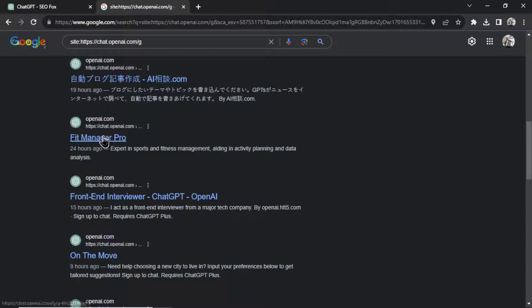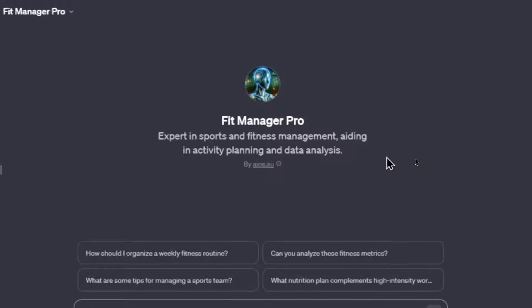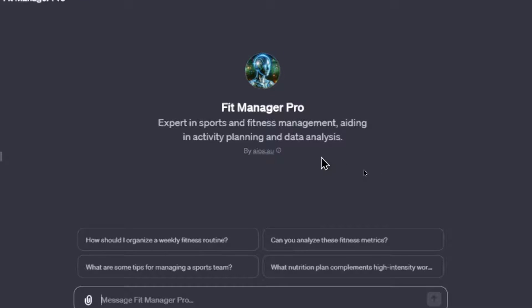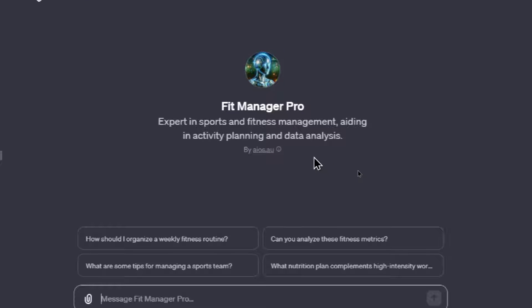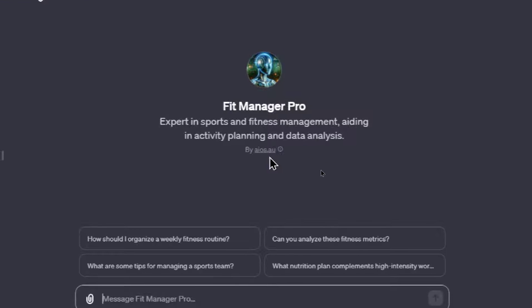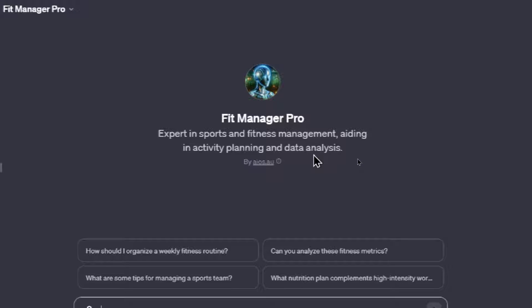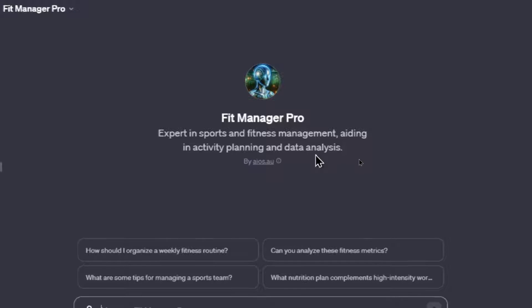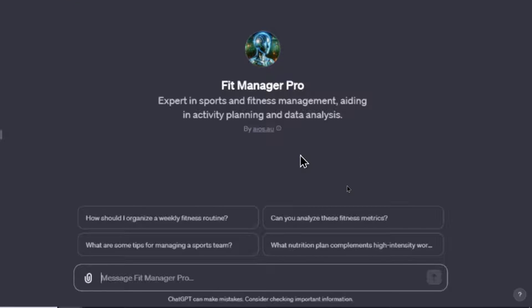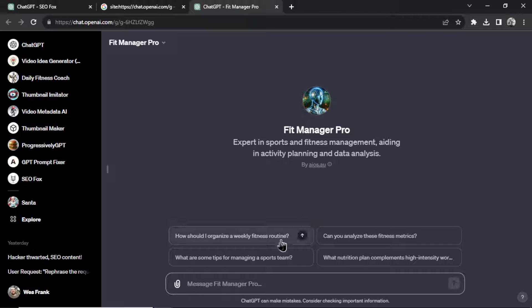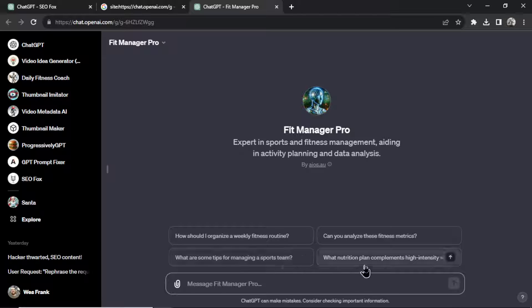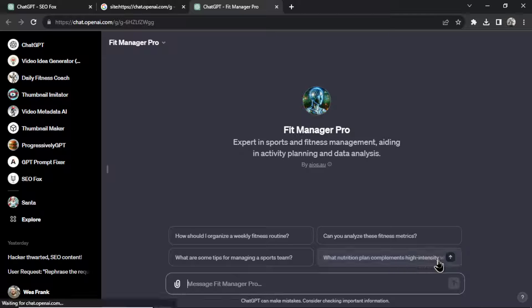Let's look for English ones. Okay, this is Fit Manager Pro. I'm going to open this up. And Fit Manager Pro, created by aios.au, is an expert in sports and fitness management, aiding in activity planning and data analysis. They have some conversation starters here: How should I organize a weekly fitness routine? Can you analyze these fitness metrics? What are some tips for managing a sports team? And what nutrition plan complements high intensity...